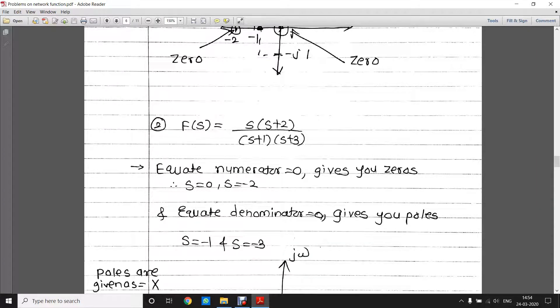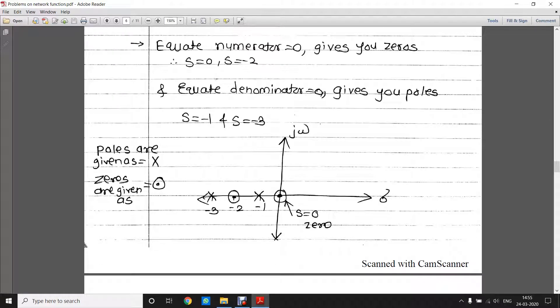In the second function, s(s + 2) / ((s + 1)(s + 3)): to get zeros, equate the numerator equal to zero, giving s = 0 and s = −2 as the two zeros. To get poles, equate the denominator equal to zero, giving s = −1 and s = −3 as the poles. On the pole-zero plot, poles are marked as crosses and zeros as circles with dots: s = 0 and s = −2 are zeros, and s = −1 and s = −3 are poles.